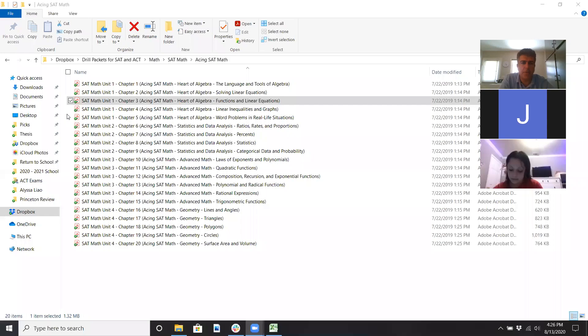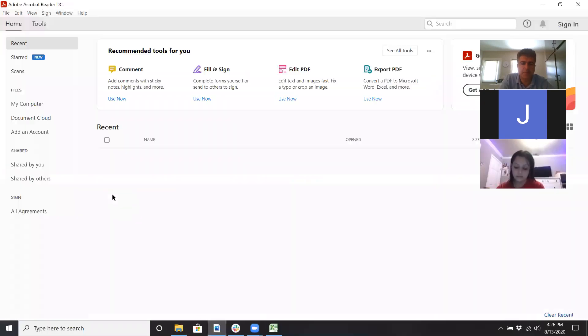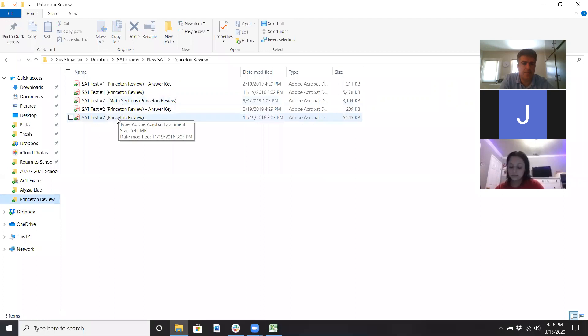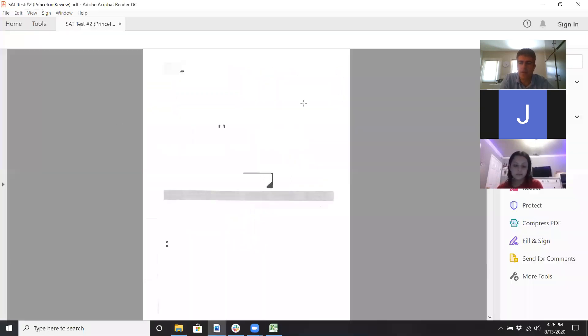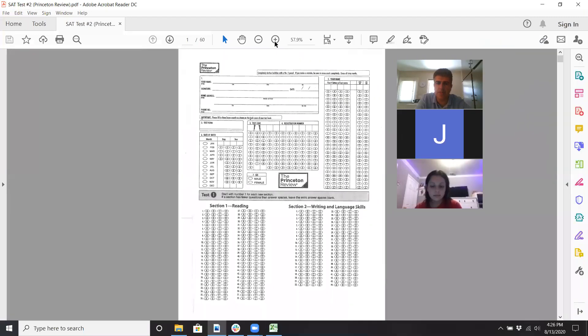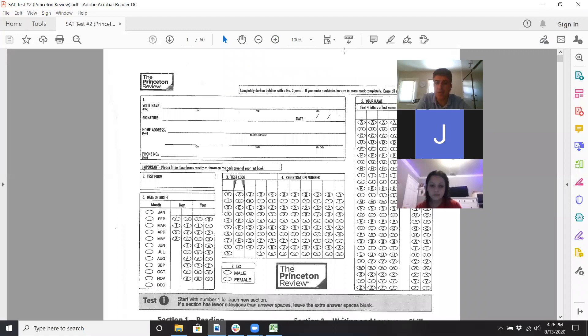Let me share my screen again and let people contribute if we want. So we're going to open up this packet. There's a lot of reading — we'll try to get to all of it today. At least let's try to do three passages today. I'll do one with you guys.